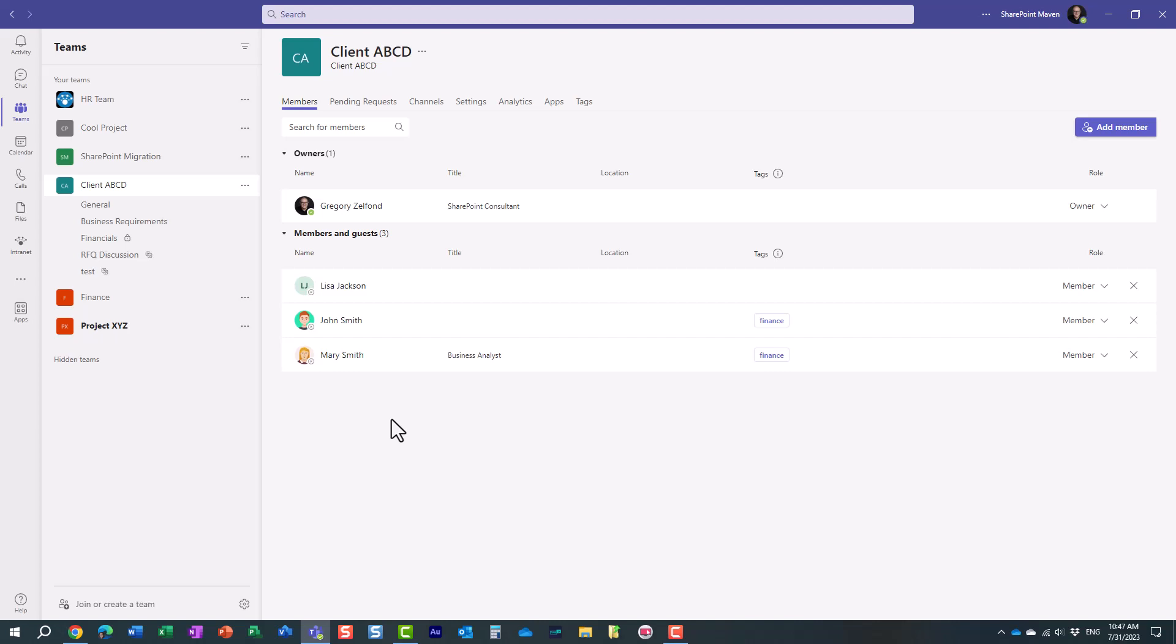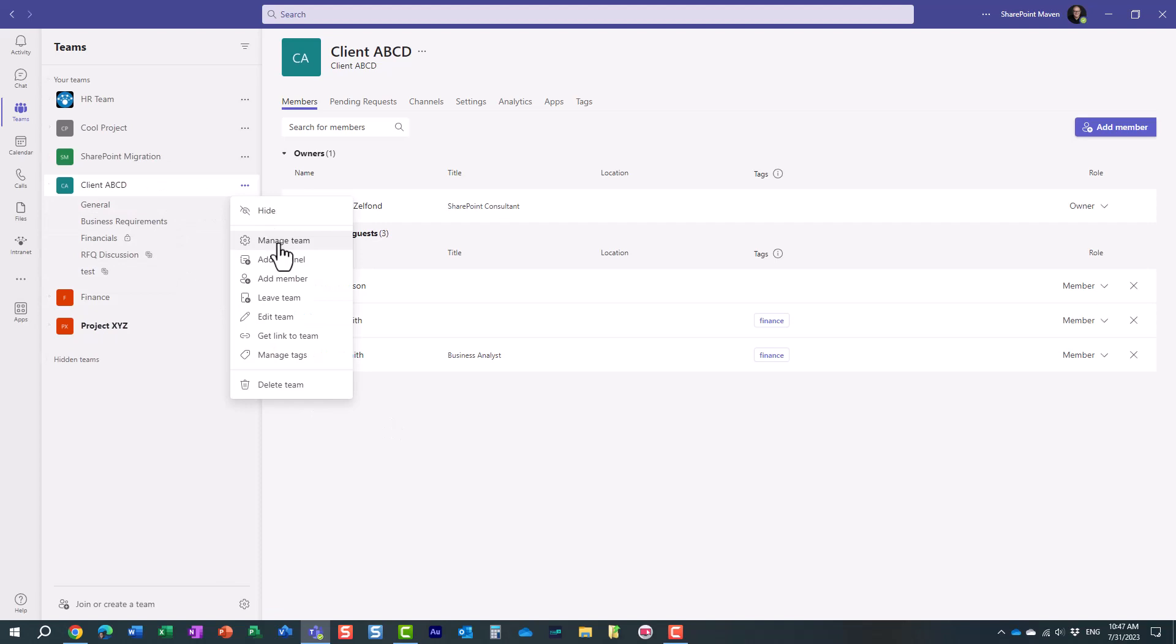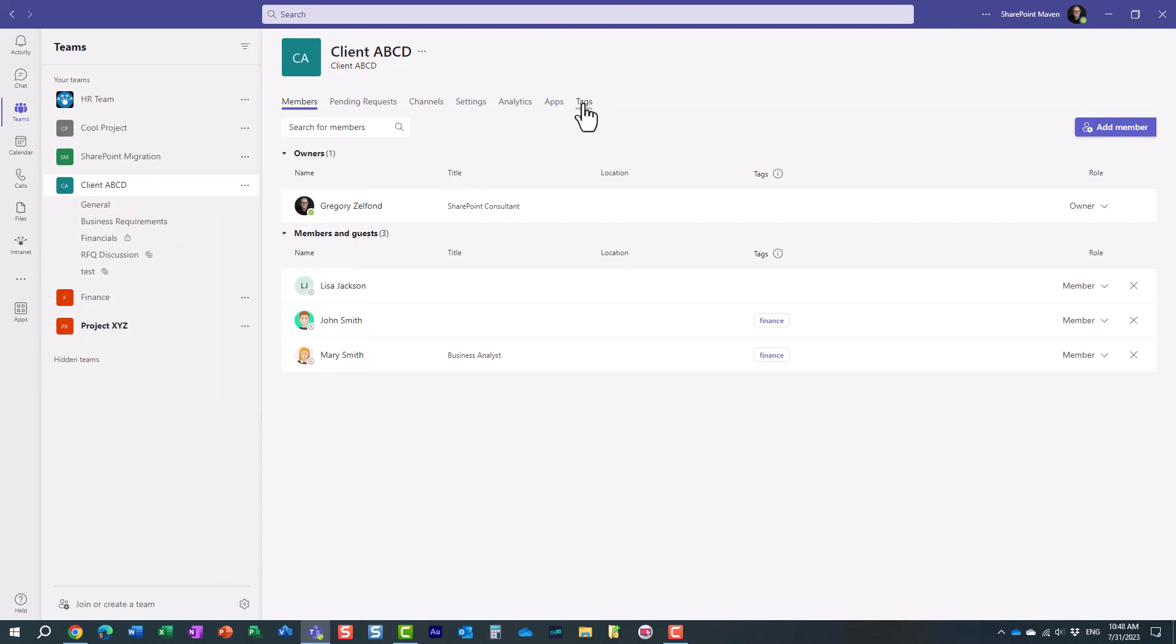So to do that, what you need to do is this. In the team, you click manage team. This gets you to this screen, and you click the tags feature.